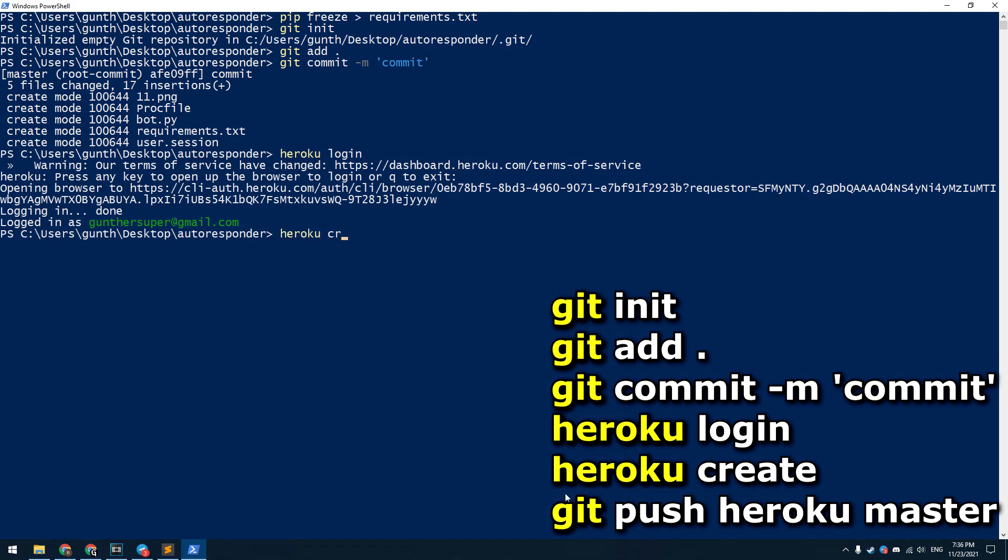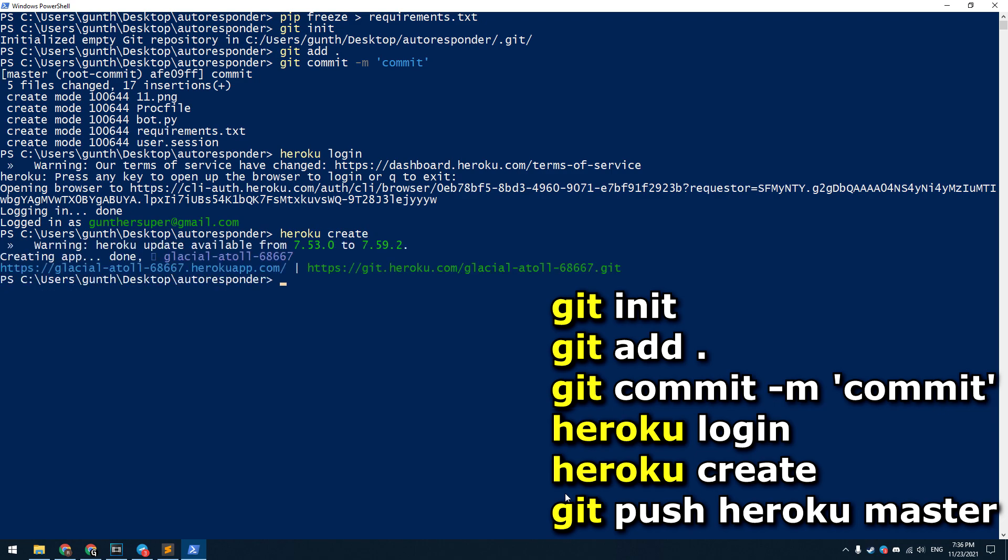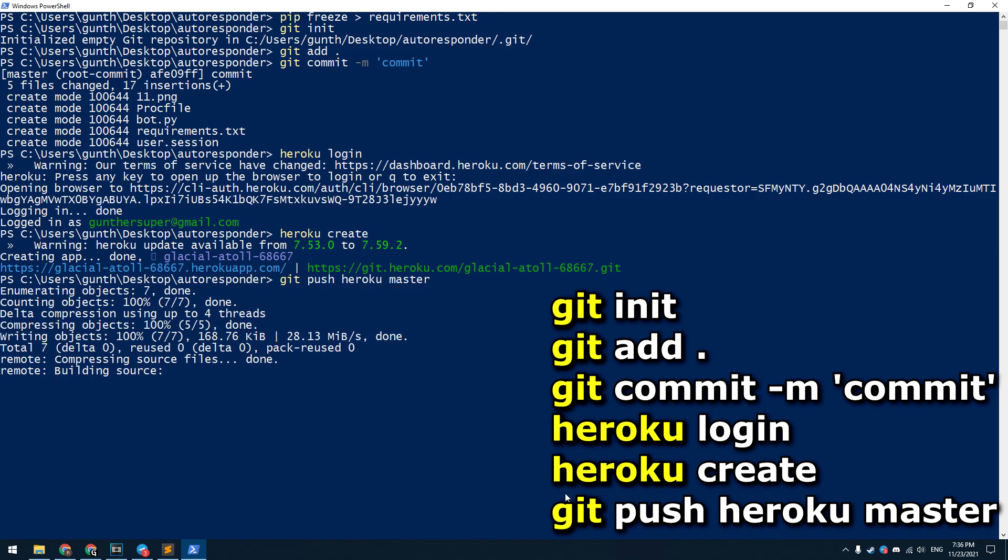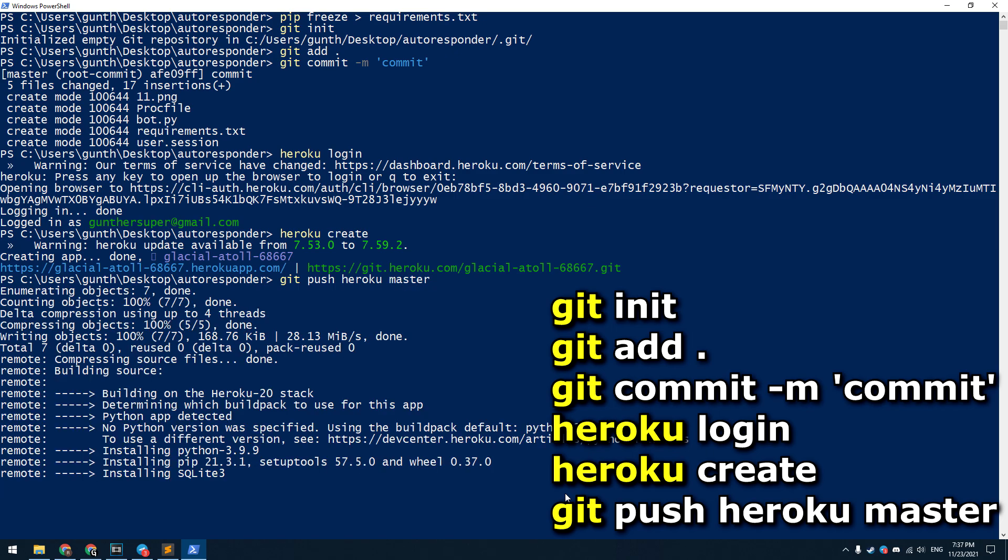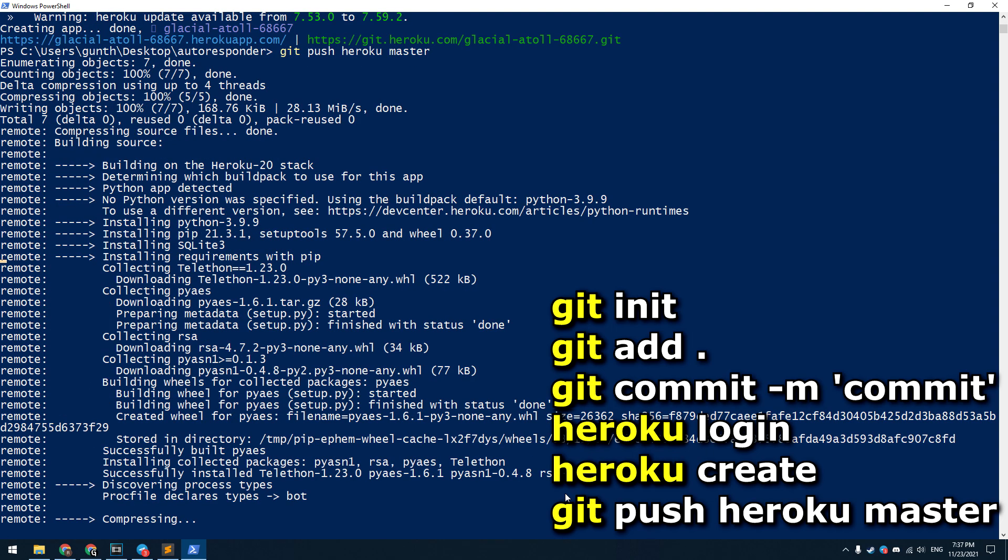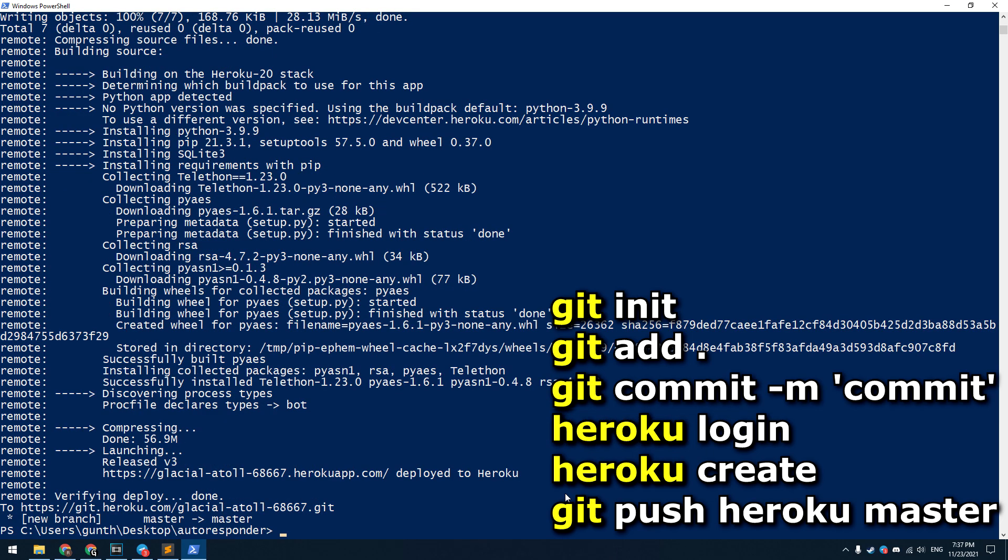heroku create to make a new application on Heroku. Enter: git push heroku master to copy all files to the app and install all needed packages in Heroku.